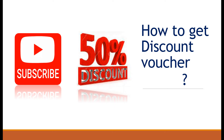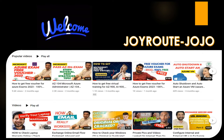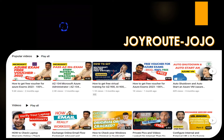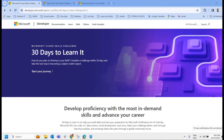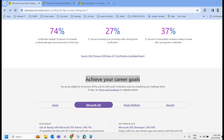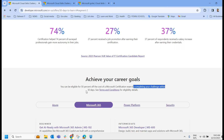Here comes the most important part of this session: how to get discount vouchers. There are multiple ways to get vouchers from Microsoft. The Microsoft Cloud Skill Challenge is one of them. On this particular site, you can enroll or register for the Cloud Skill Challenge. You can be eligible for 50% off the cost of a Microsoft Certification exam by completing your challenge within 30 days.